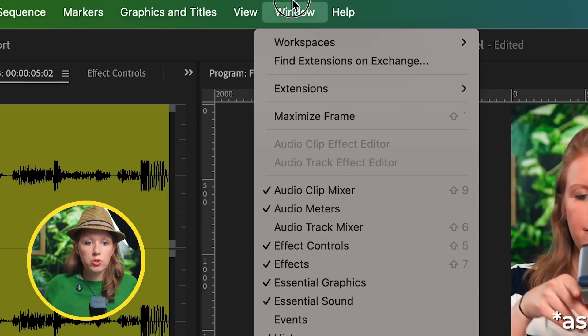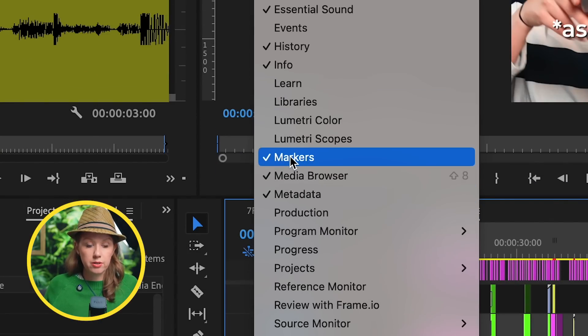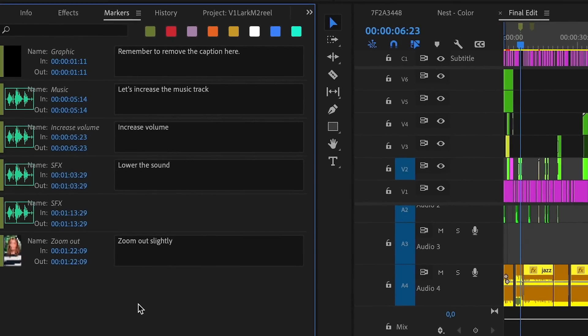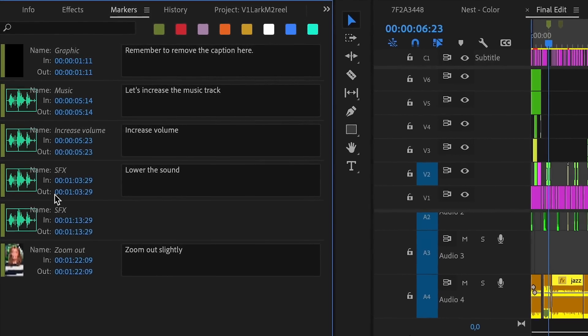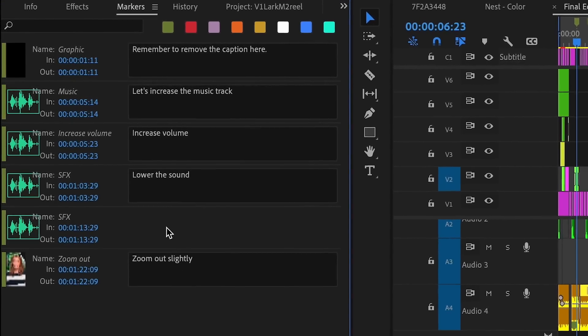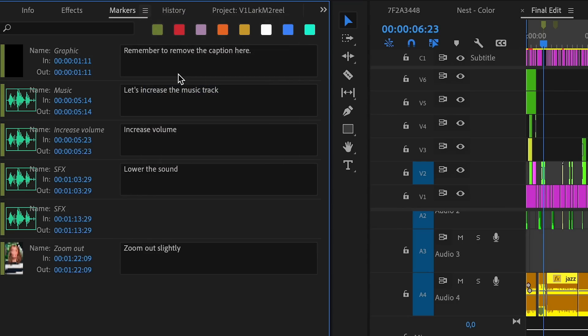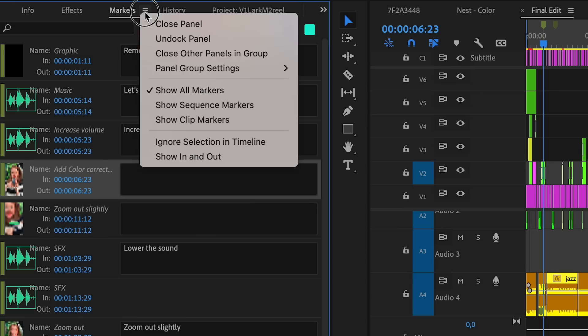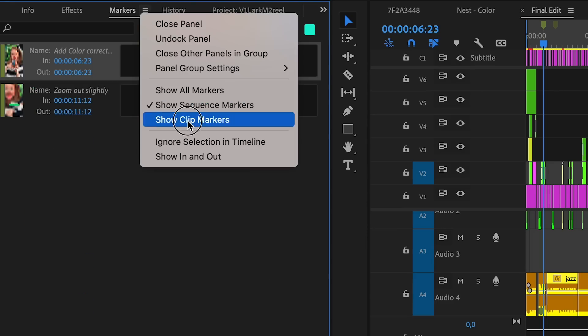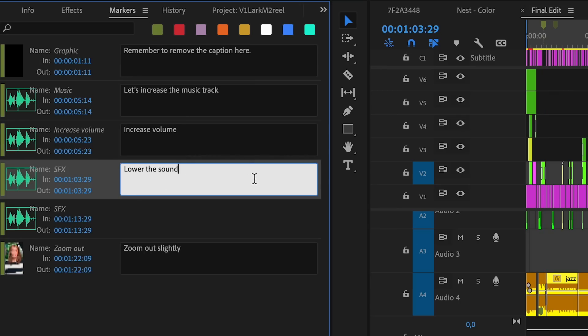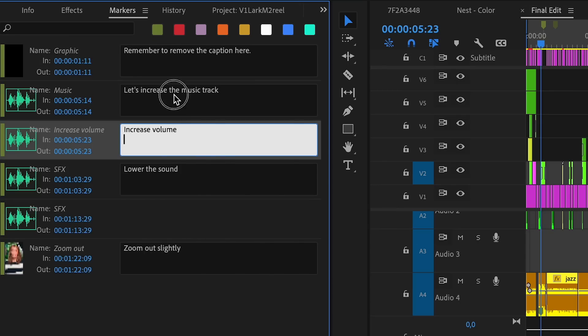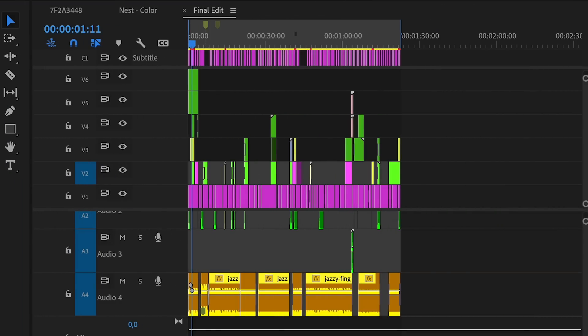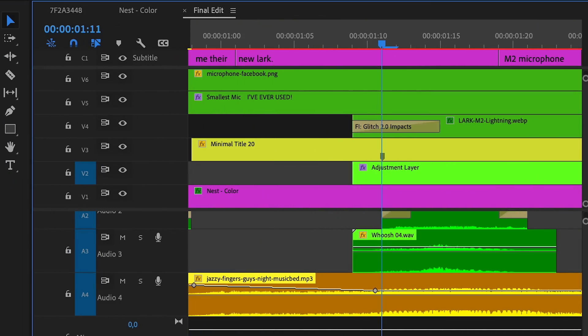Now that I have a few markers in my timeline, if I go to Window and go to the Markers panel, you can see here that we have all of our markers listed out with the notes that I left. This might be useful if you're working with editors and you want them to take a look at your markers panel. If you click on this, you can show all the markers which includes the sequence and the clip markers, or just show sequence markers only or just show clip markers. You can add notes here directly in the markers panel, and when you click on this it'll take you to that specific marker in the timeline.